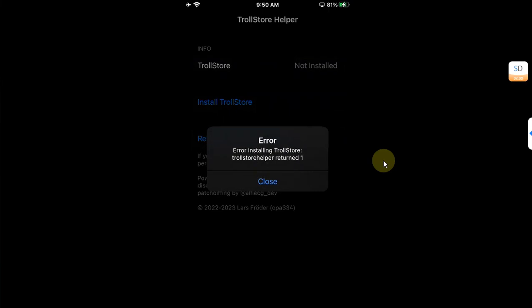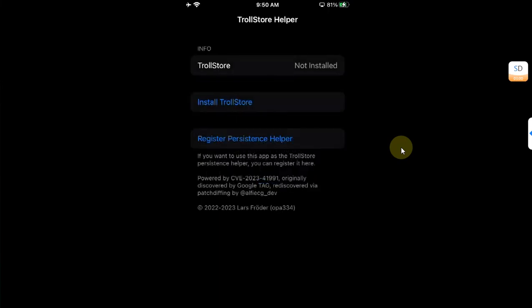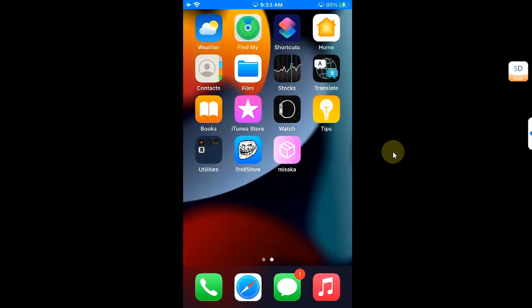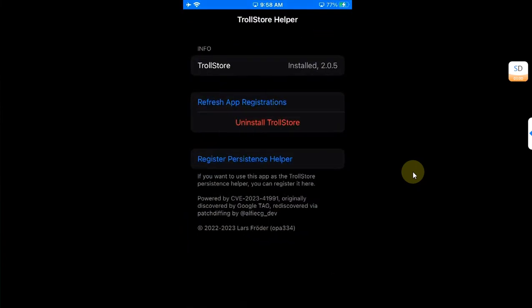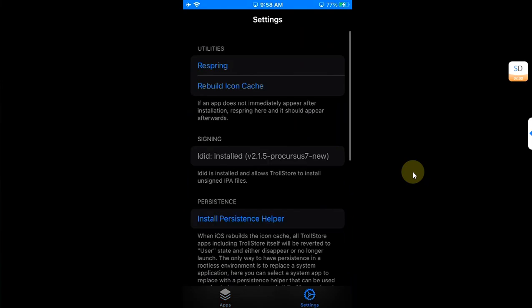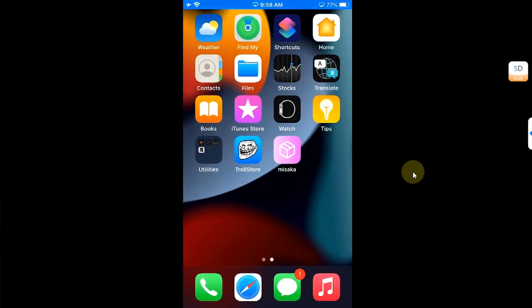Note: the error message shown here is because this demonstration was performed on an MDC device. If you do it on your KFD device using this second method, it will work correctly. Once complete, you will see TrollStore on your home screen. That's all for this video — if you have questions, ask in the comments and I'll reply as soon as possible. Goodbye and take care.